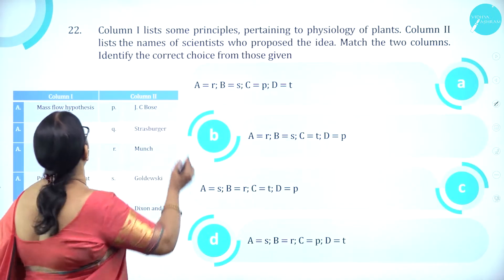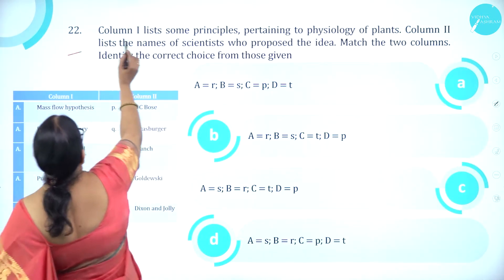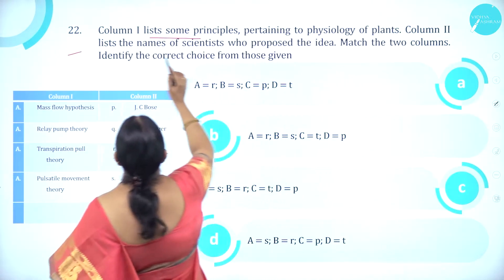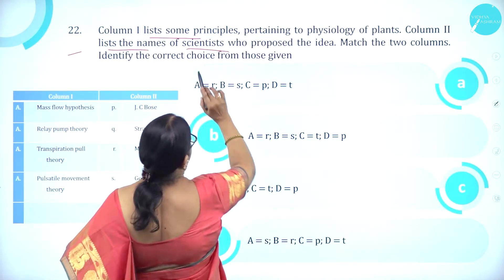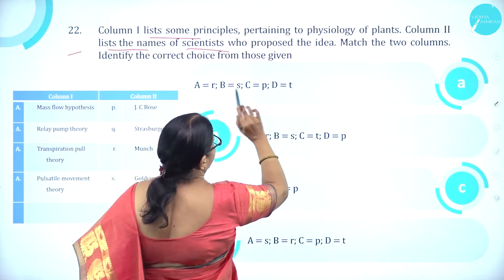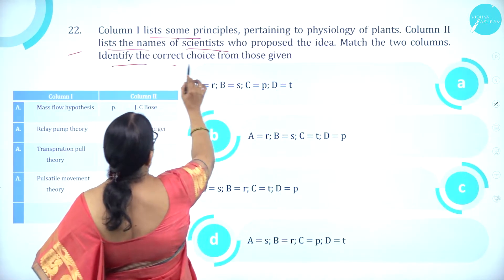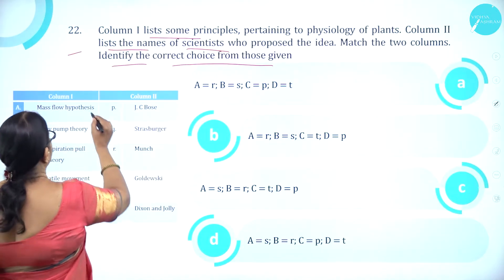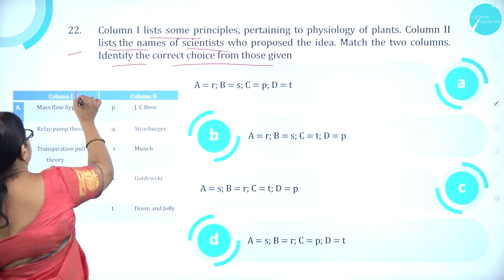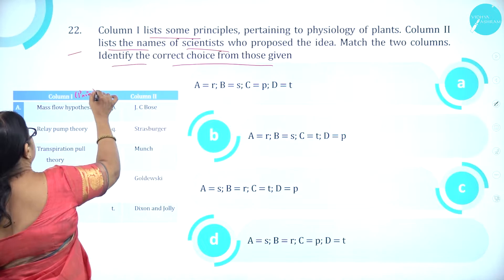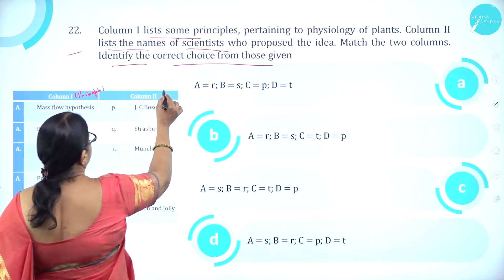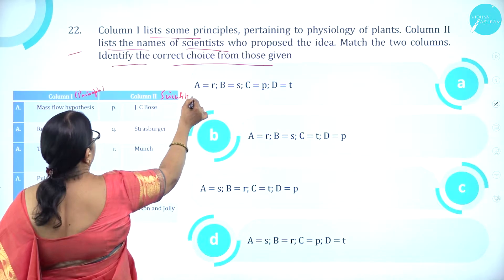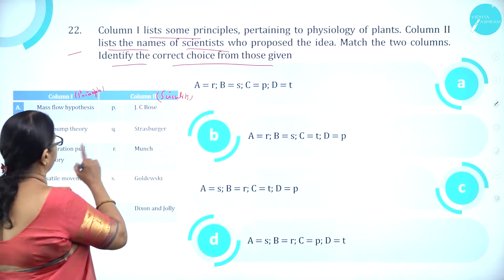Moving on to question number 22. Column 1 lists some principles pertaining to physiology of plants. Column 2 lists the names of the scientists who proposed the idea. Match the two columns and identify the correct choice. Column 1 involves the principles and column 2 the scientists who proposed those principles.